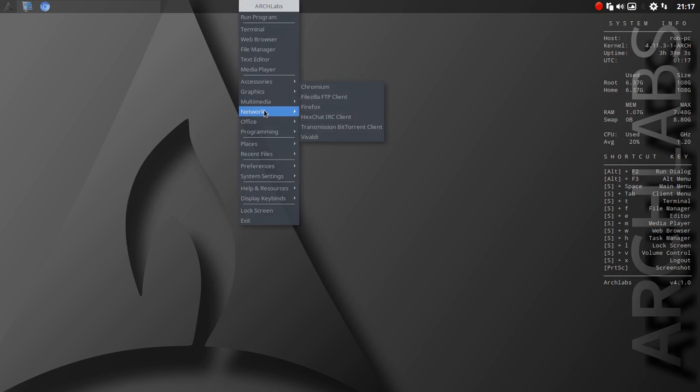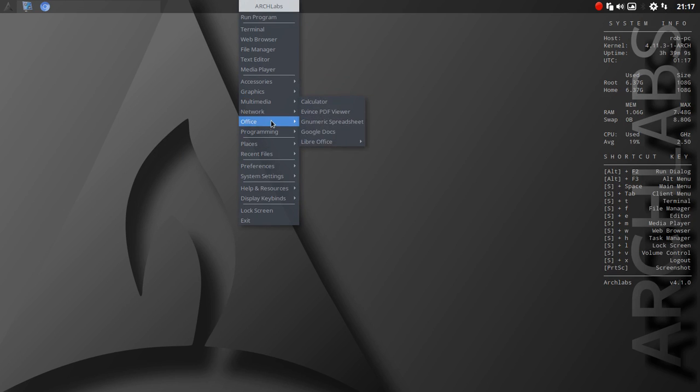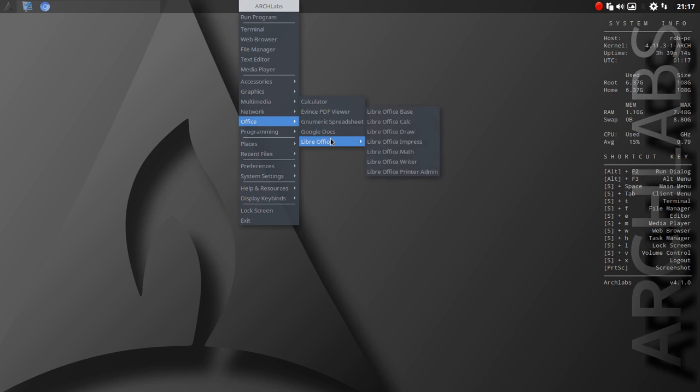Network: Firefox, Chromium, FileZilla, Vivaldi, so lots of choices there in browser. Office, that must be a Google Docs link I would just about bet, and then LibreOffice.